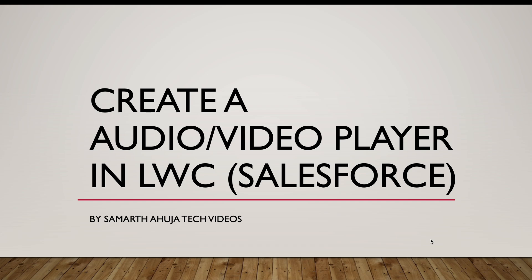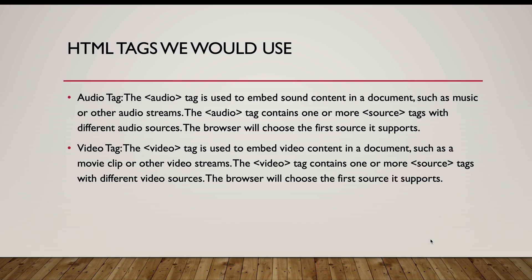Hello everyone, I'm back with another interesting LWC project. In this LWC project, we'll create an audio/video player in LWC. So let's start. HTML5 has given us some tags which we can use to embed our audio or video content, like the audio tag or the video tag.